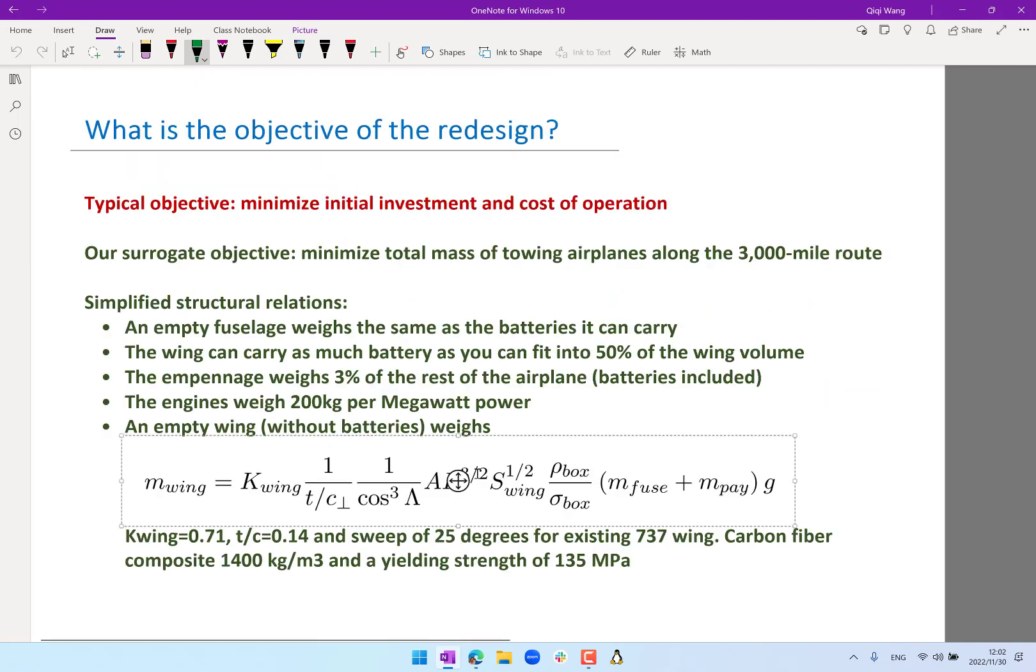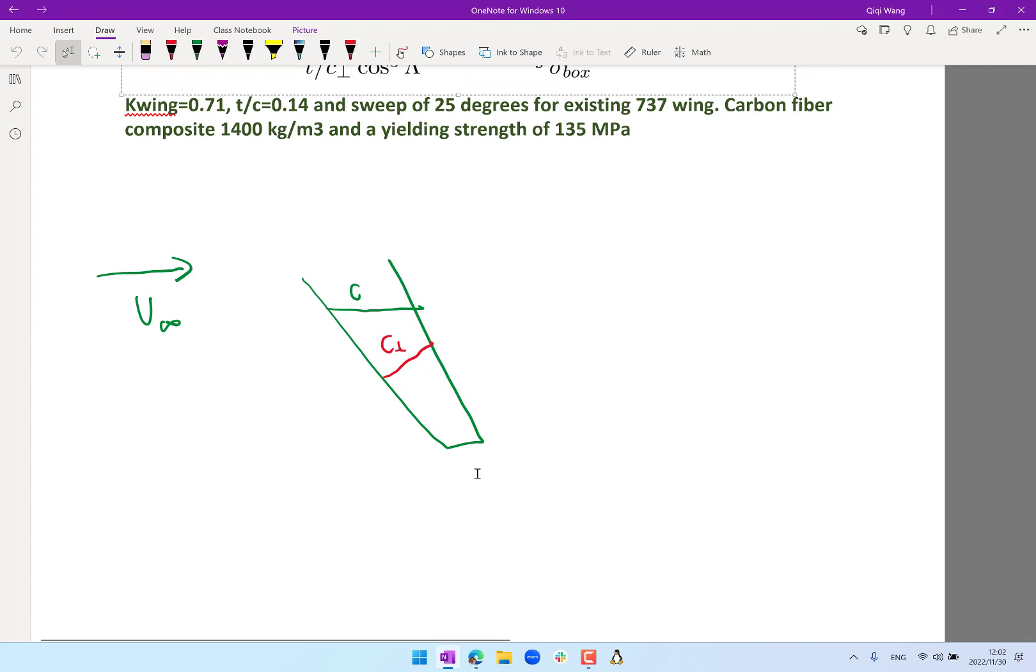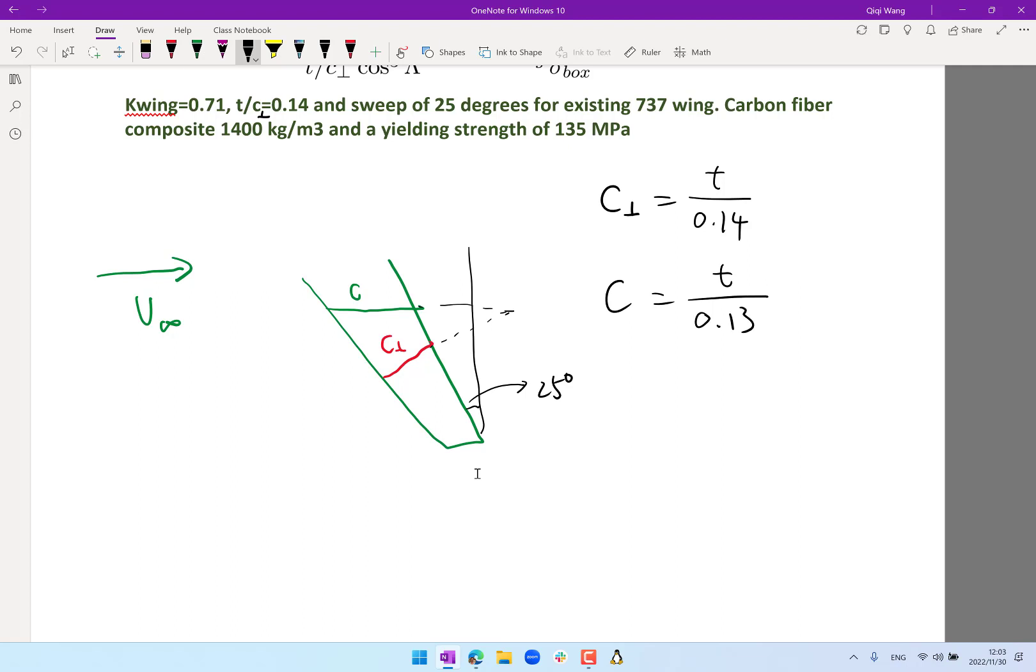So this is like 25 degrees, that's also the same angle as this one. So basically, c infinity is equal to the thickness divided by 0.14, and the c is equal to the thickness divided by 0.13. So c infinity divided by c is actually equal to cosine of 25 degrees. That's approximately equal to 0.13 divided by 0.14.